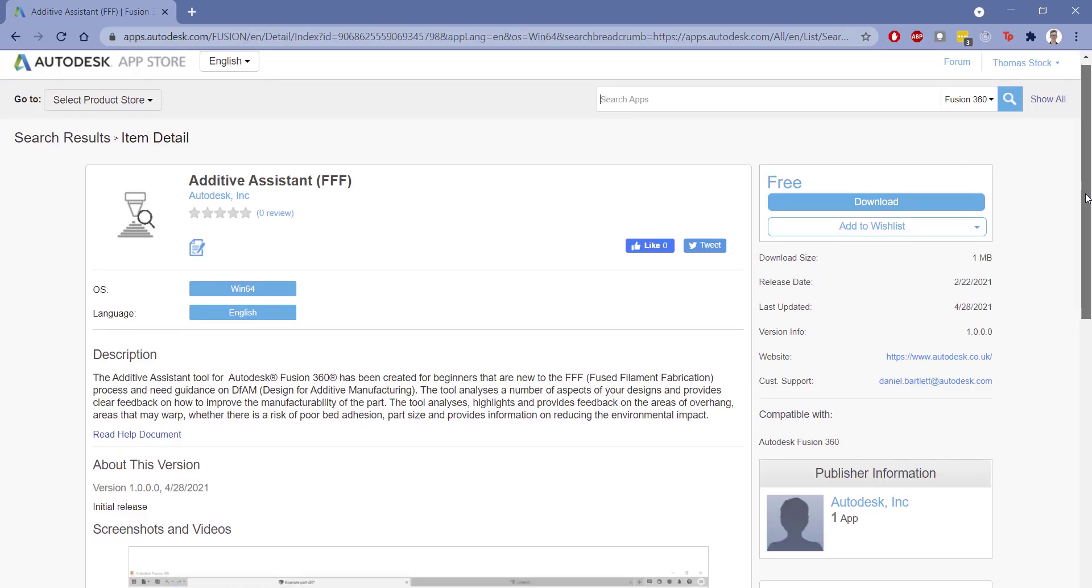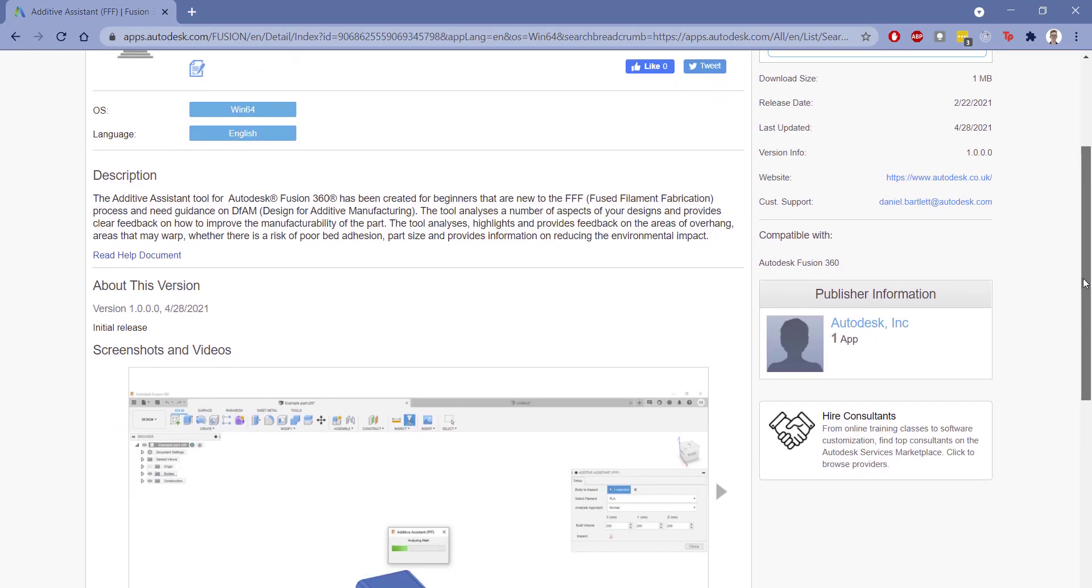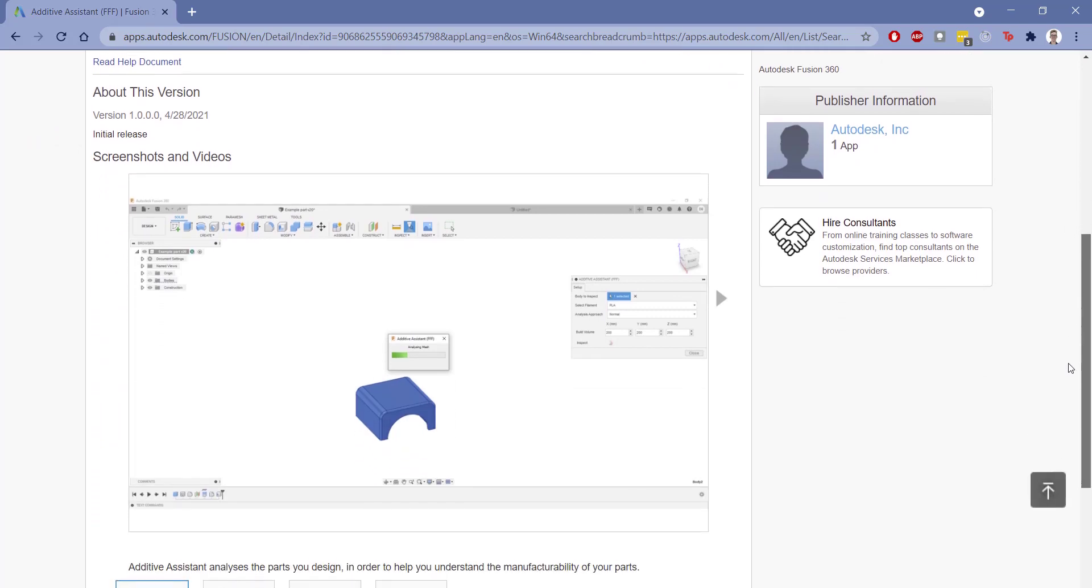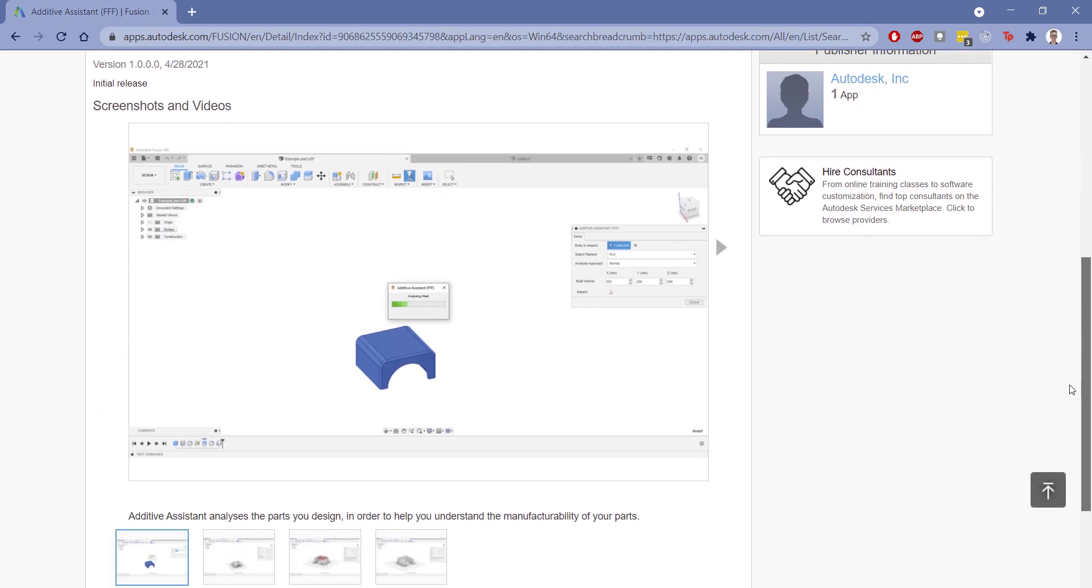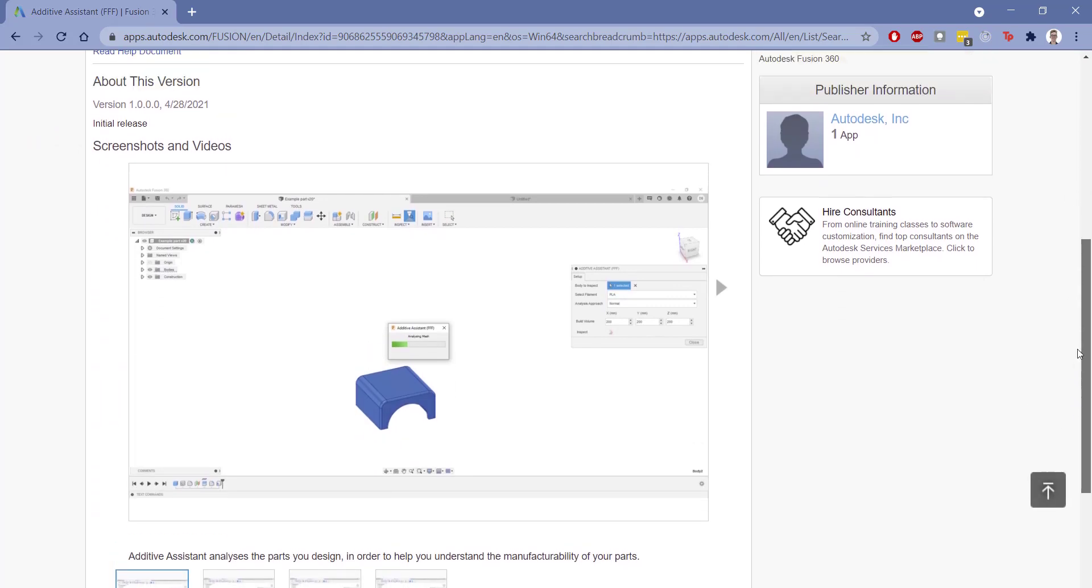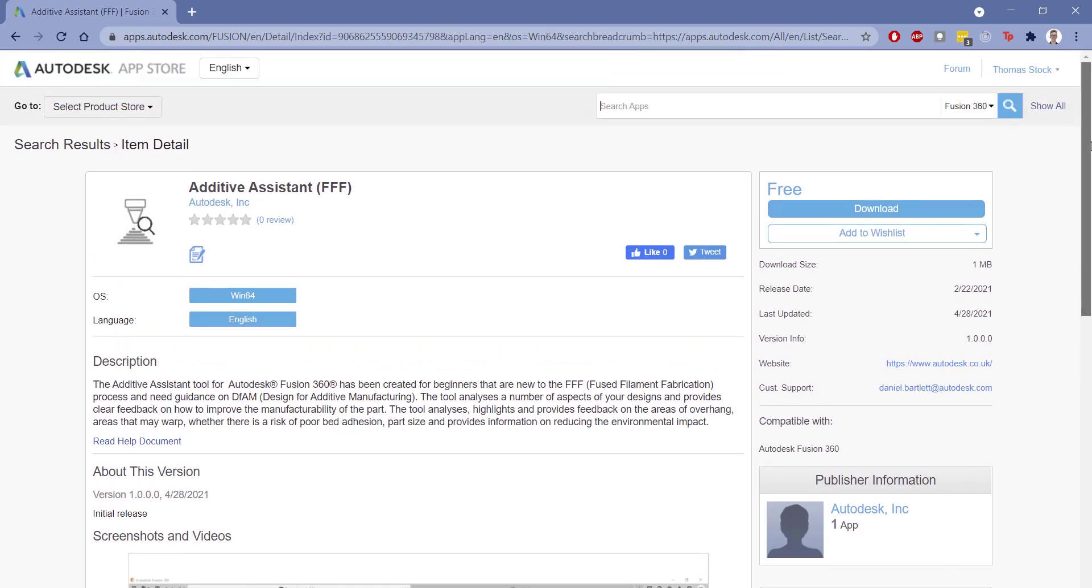The add-in is available for free on the Autodesk App Store. Simply sign in, click download, and run the installer.